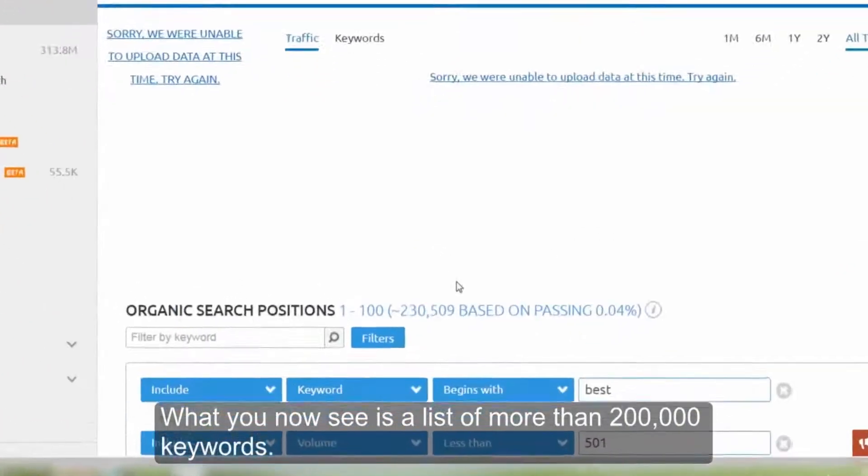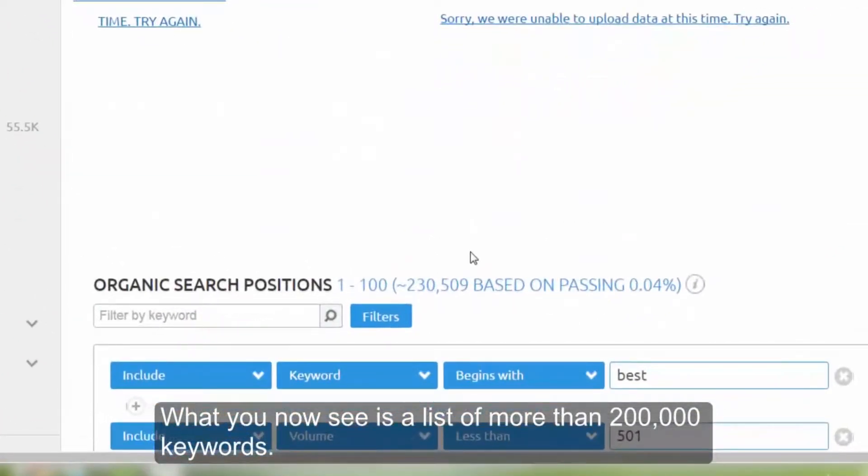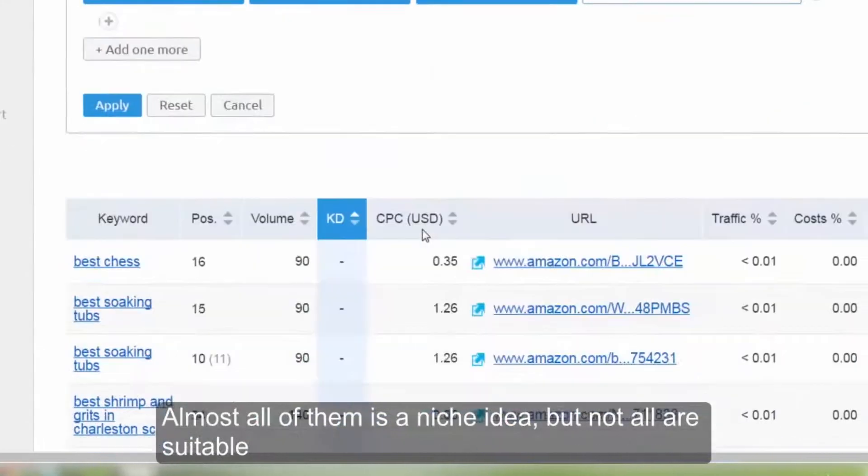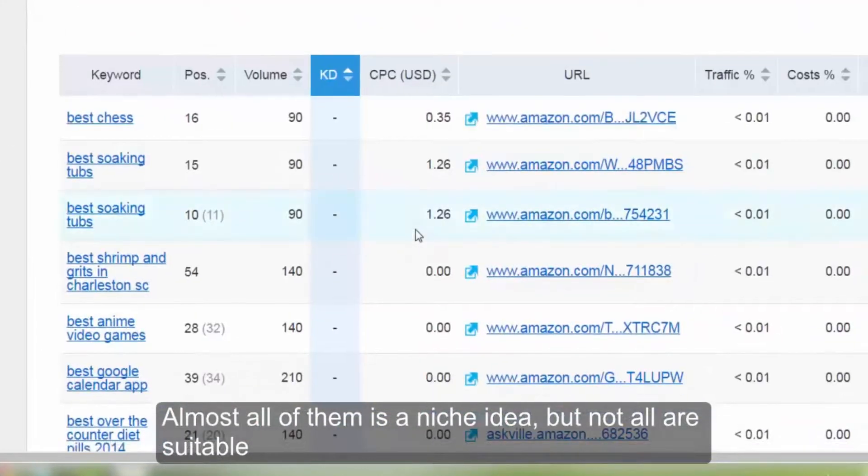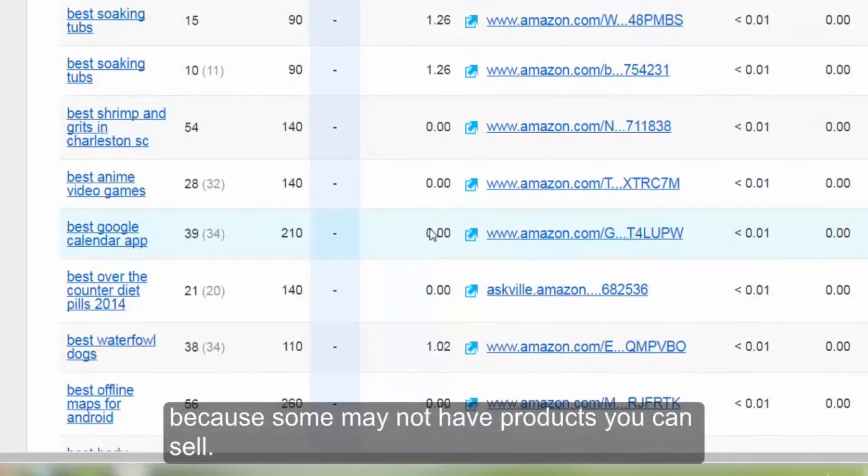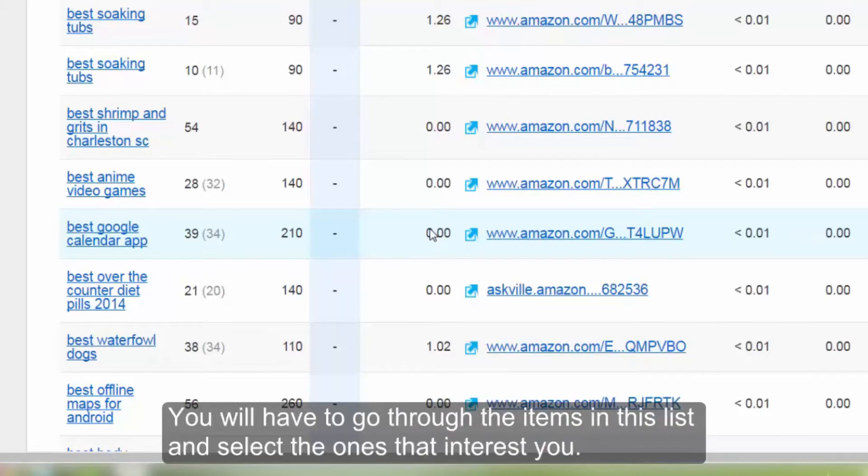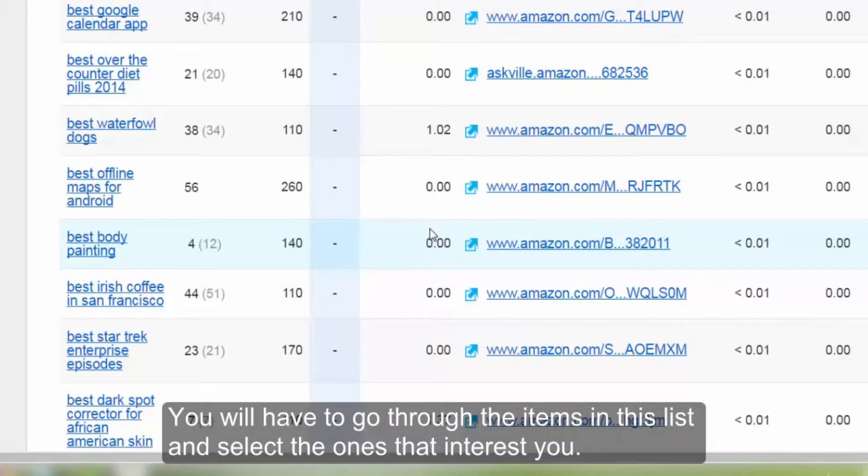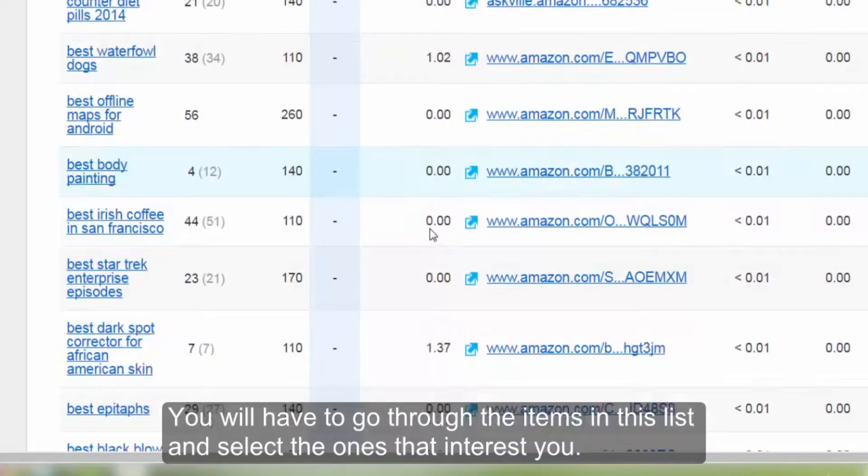What you now see is a list of more than 200,000 keywords. Almost all of them is a niche idea. But not all are suitable because some may not have products you can sell. You will have to go through the items in the list and select the ones that interest you.